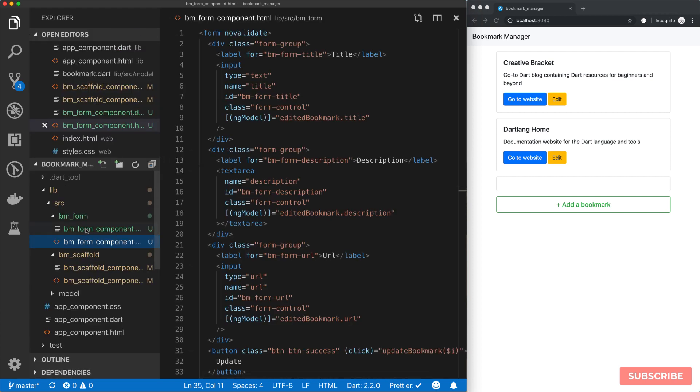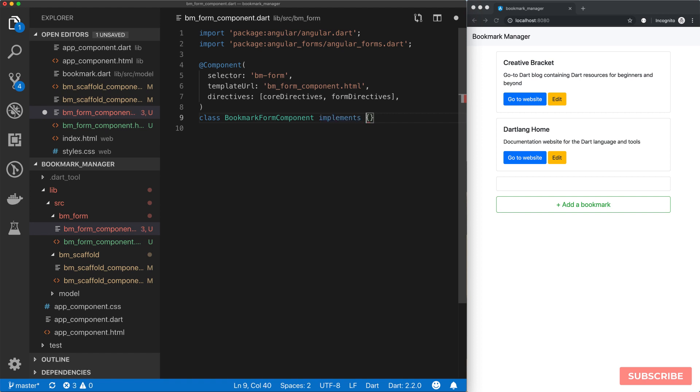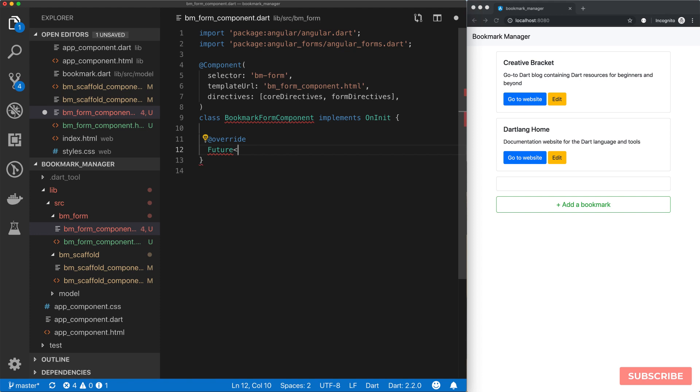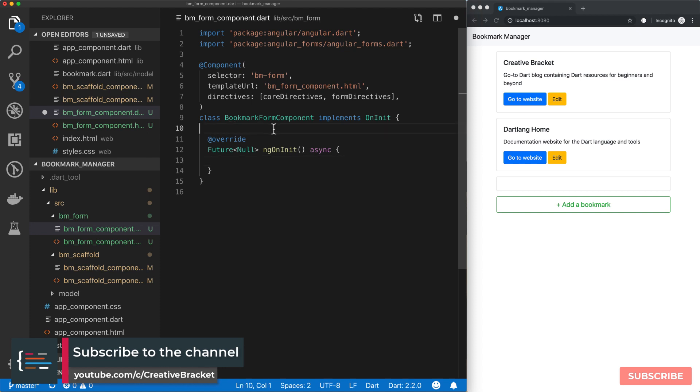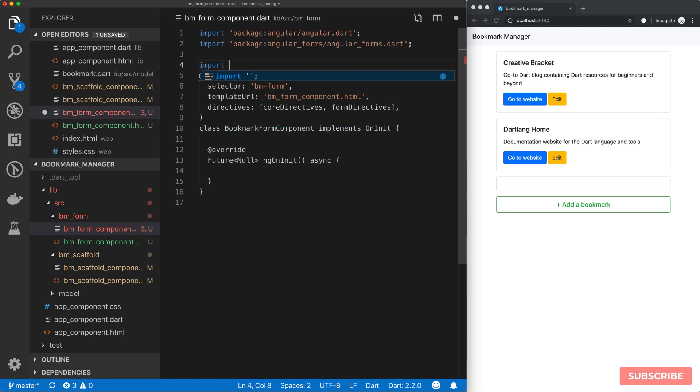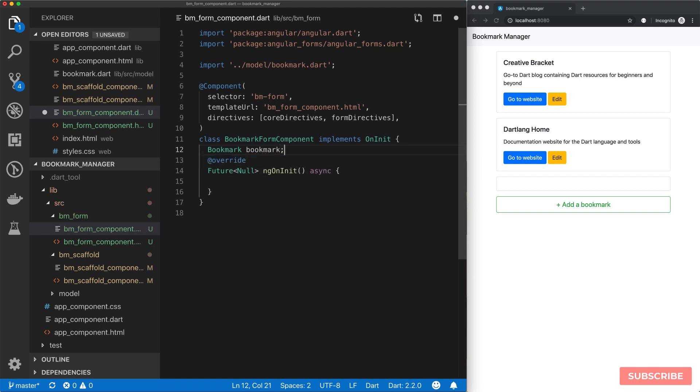The way we do that is if we come back to our bookmark form component, we need to implement one of Angular's lifecycle methods, which is OnInit, then we need to override that. The signature for that is Future returning null, then we have the name of the interface we're implementing, ngOnInit, and mark it as async. The next thing we need to do is declare the bookmarks we're going to be working with. I will import our bookmark model.